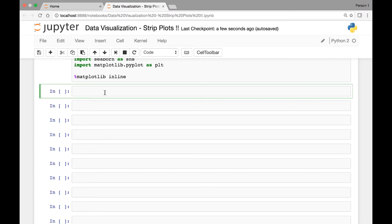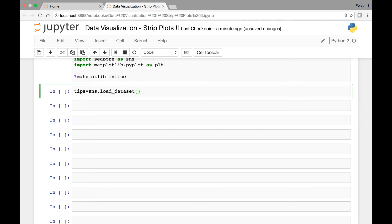Let's start by looking at the TIPS dataset. We'll use seaborn's load_dataset method to load our TIPS dataset and save it in a variable called tips.